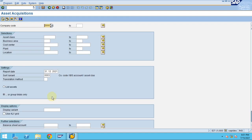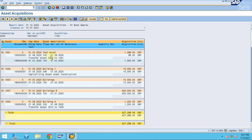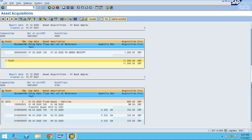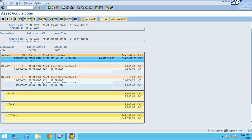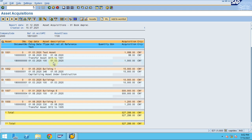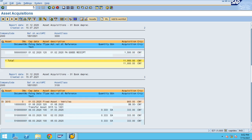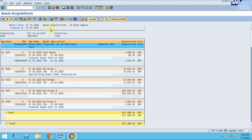Now let's go to Acquisitions. Double-click on Acquisitions, choose your parameters, and click Execute. You can now see all acquisitions during the specific period. On the reporting date, the system shows all acquisitions done. These can include wire transfers. If a retirement also appears as a negative value, it means an asset was transferred from one asset to another.